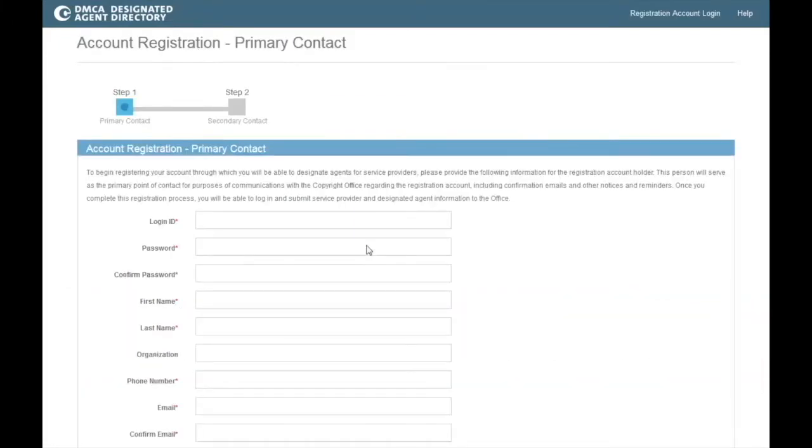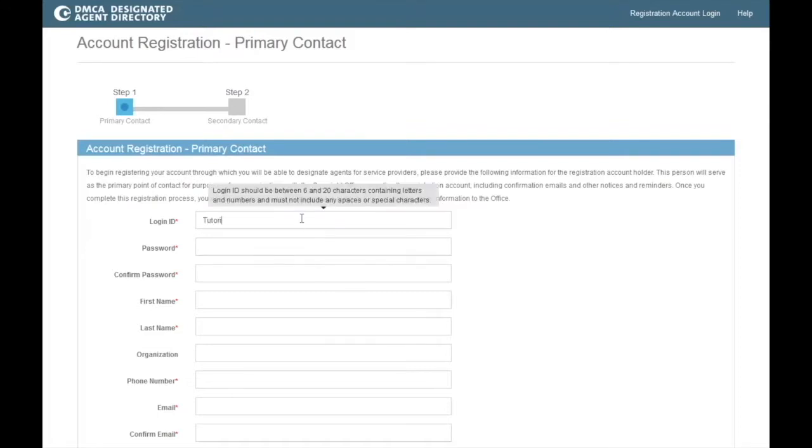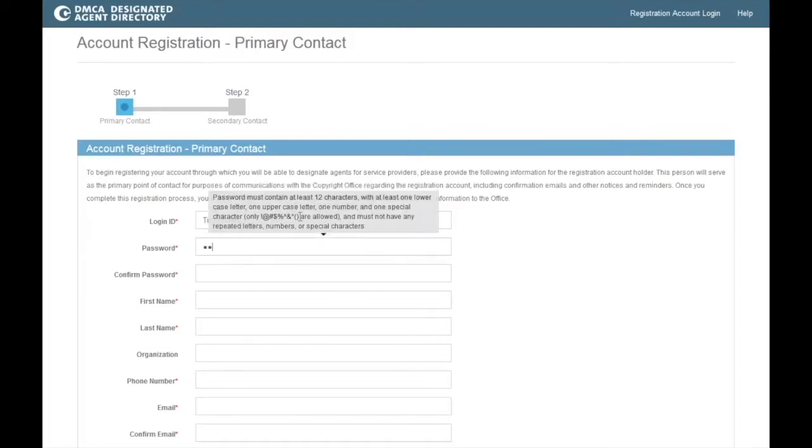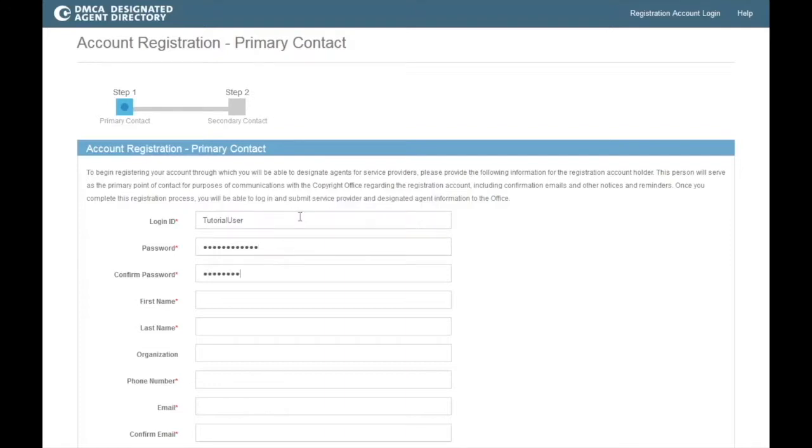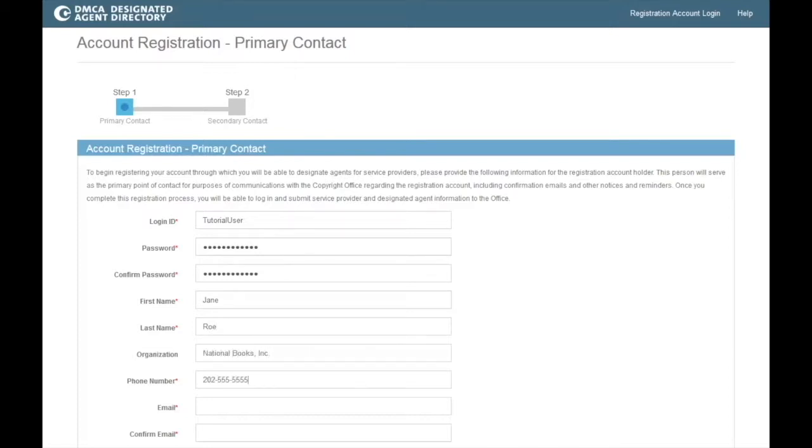Here you will create a login ID and password and fill in contact information for the representative of the service provider who will serve as the primary point of contact for purposes of communications with the Copyright Office. Please note that only the credentials created on this page can be used to log into the system once registration is complete.